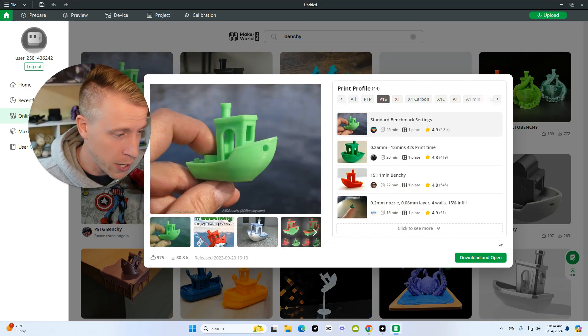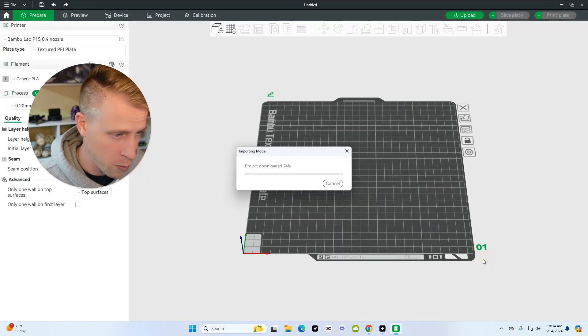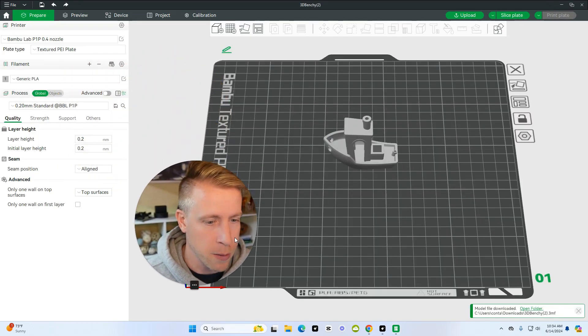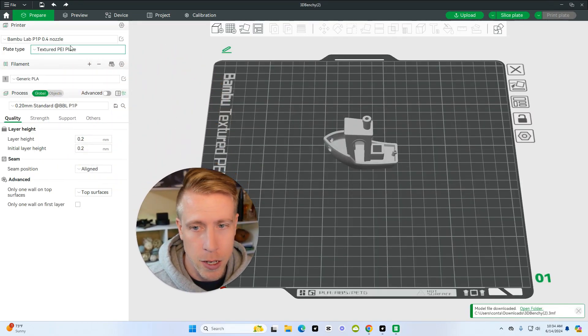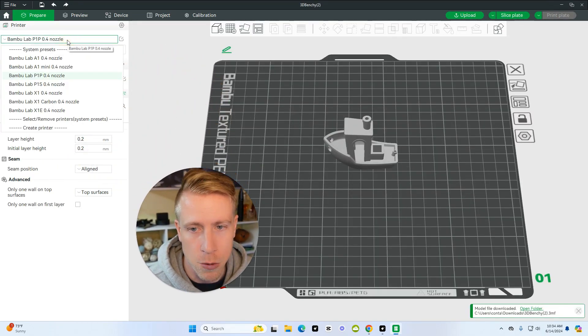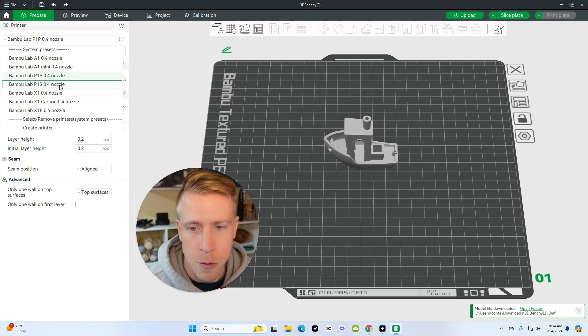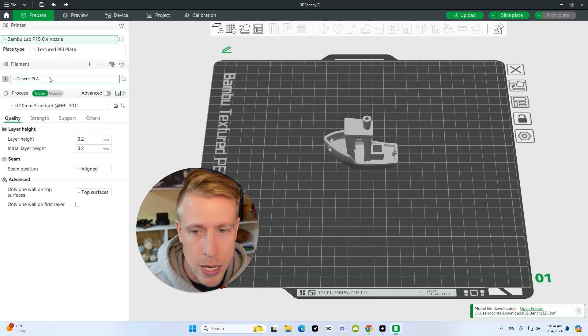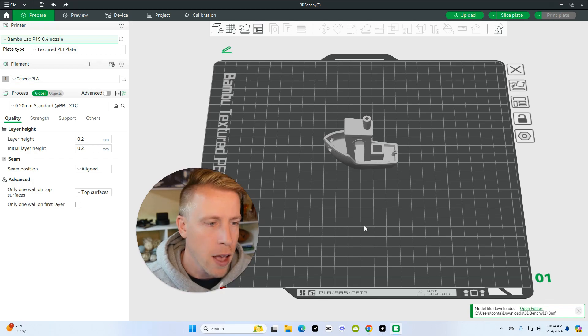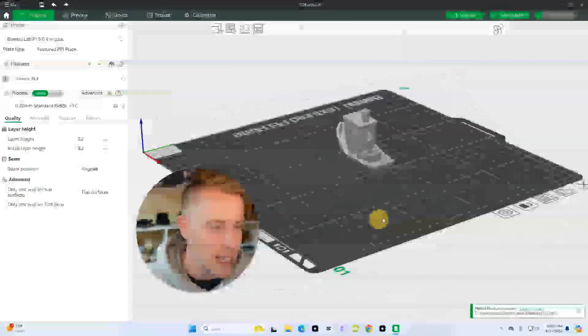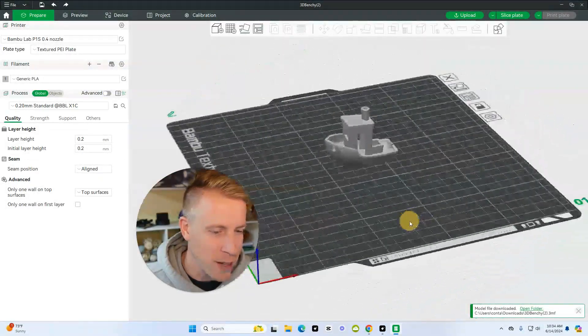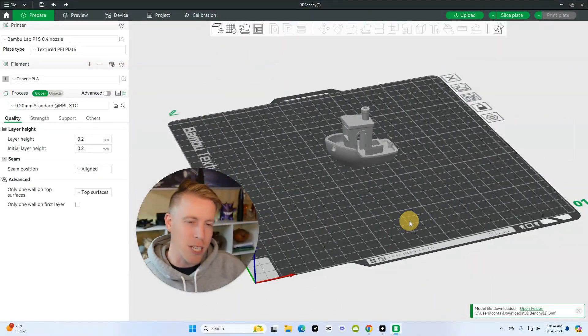So what we're going to do is click on here, we're going to choose our printer, the P1S, that's what I'm going to print it on. Download and open. So here it is opening in Bamboo Studio. I'm going to choose the right printer here, the P1S, 0.4 nozzle, textured PEI plate, generic PLA. And then for the sizing I'm just going to leave it like the generic size, the OG gangster sizing.